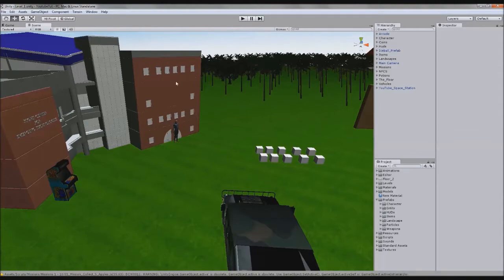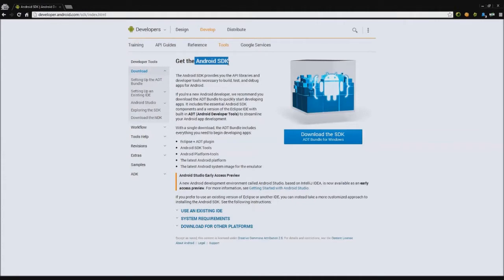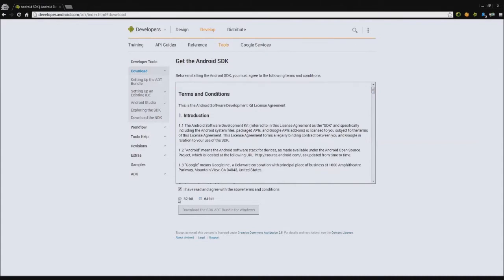First thing you need to do is go to your browser and type in Android SDK for Android. I'm sorry this is just for Android. I don't have an iPhone so I can't really help in that area. Go to the top link and click download the SDK. It's around 600 megabytes. Tick you have read it, and choose what bit you are. If you're not sure, click 32 bit. But if you know you're 64 bit, click 64 bit. Then just click download.